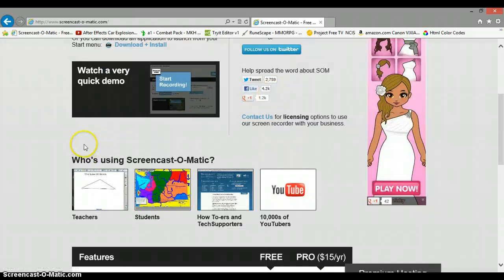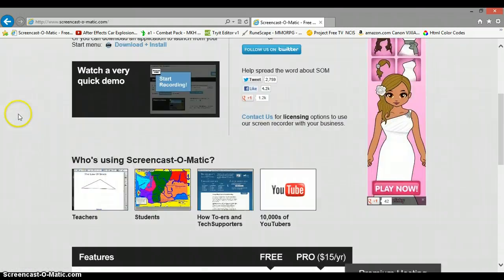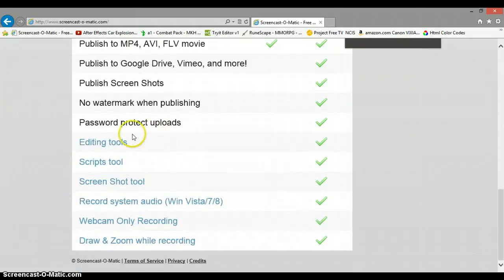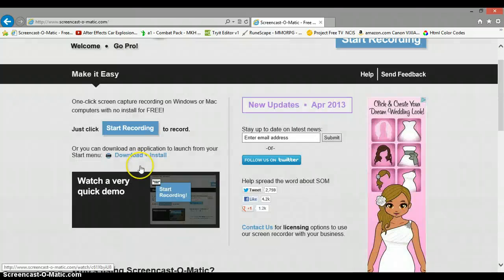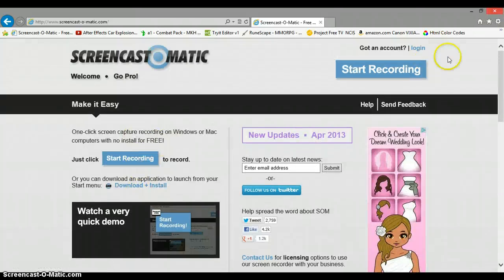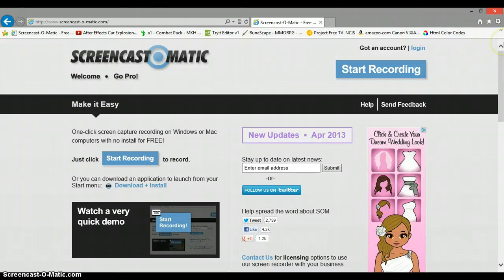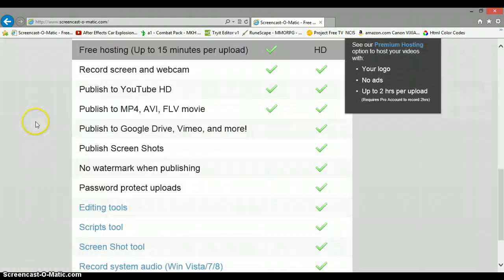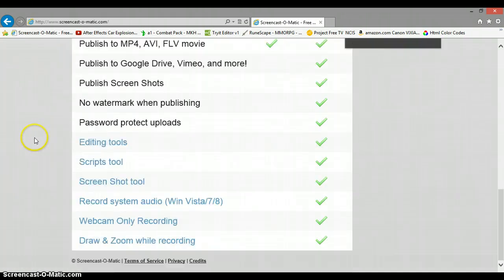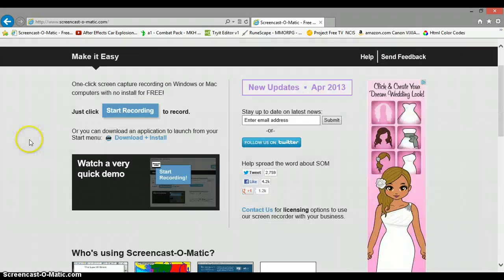It's really good, I like it. Editing tools, screenshot tool, record system audio. Oh yeah, and you can record the webcam too. You can drag it wherever you want, place the webcam up there. But when it's free, it has a limited time that you can have the webcam recording.